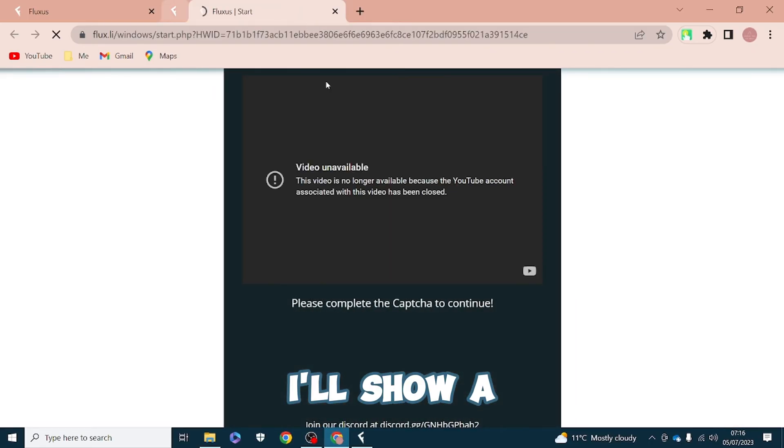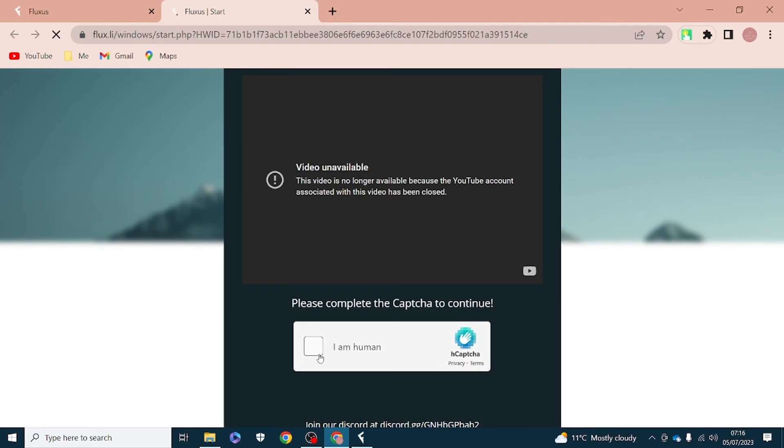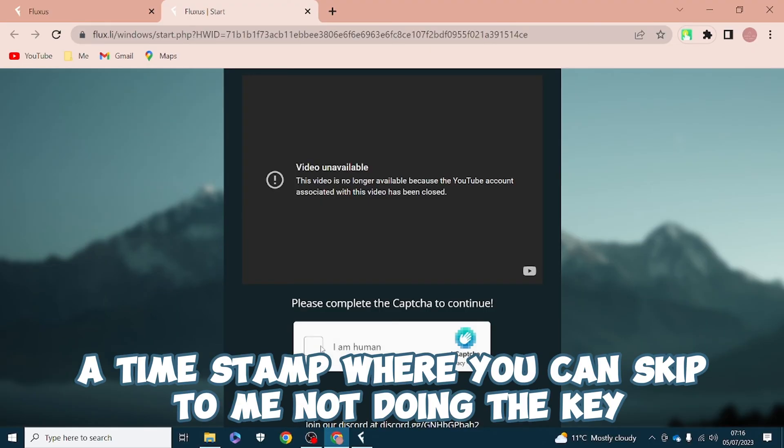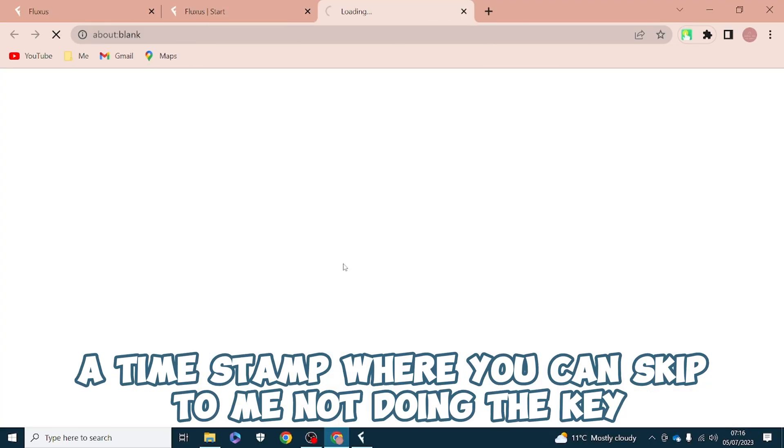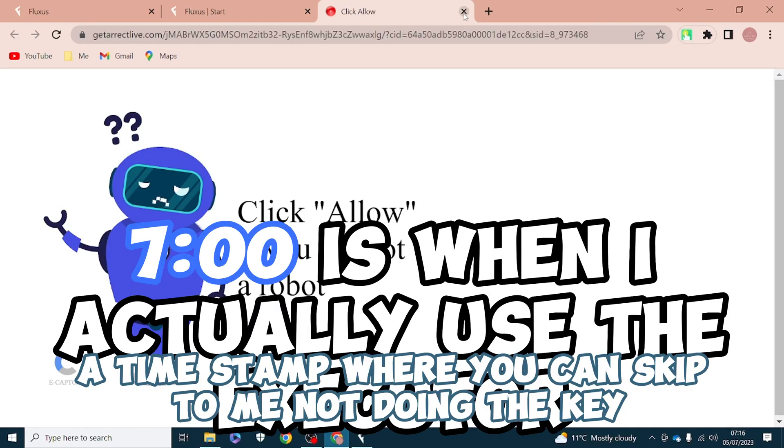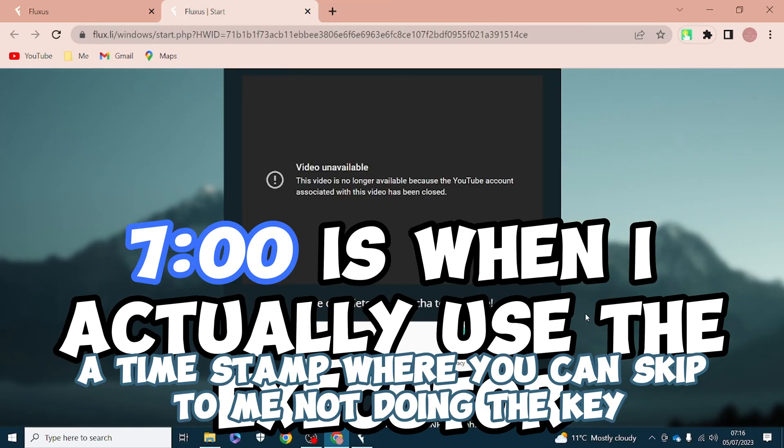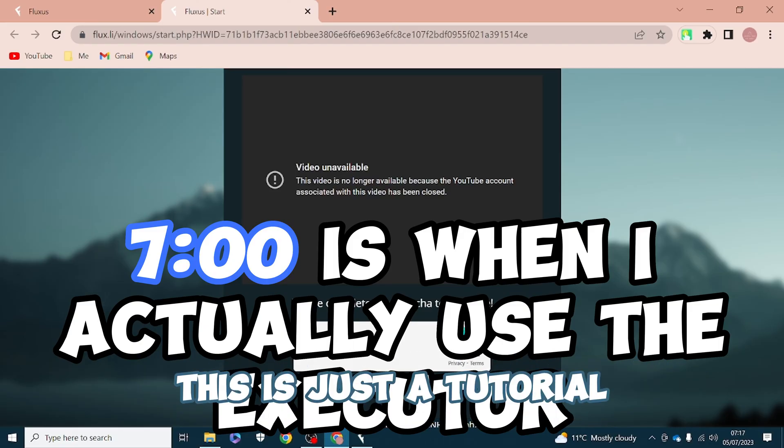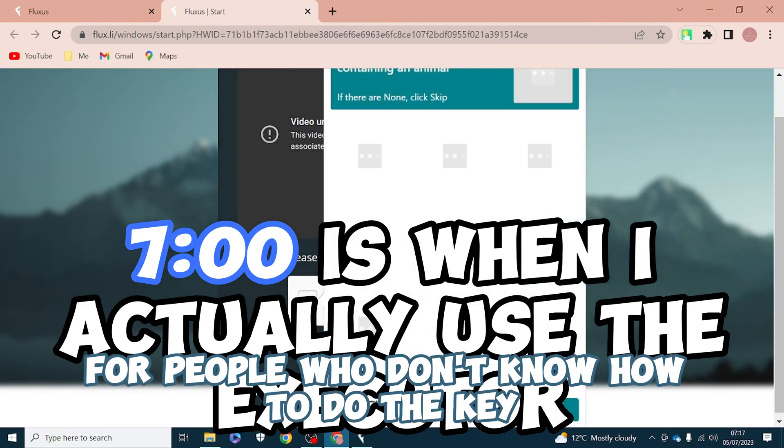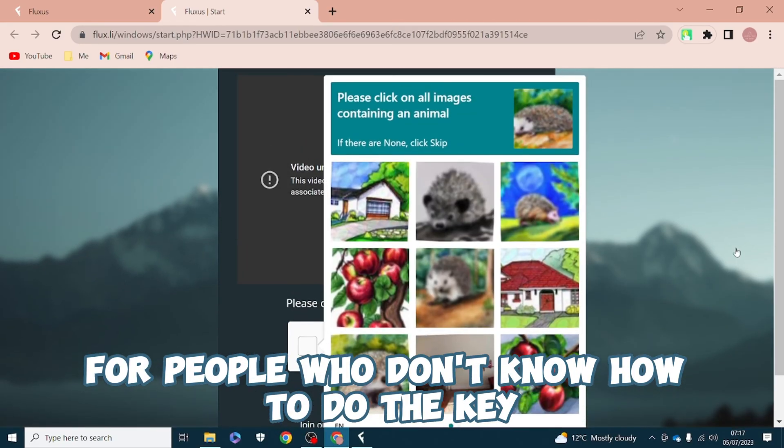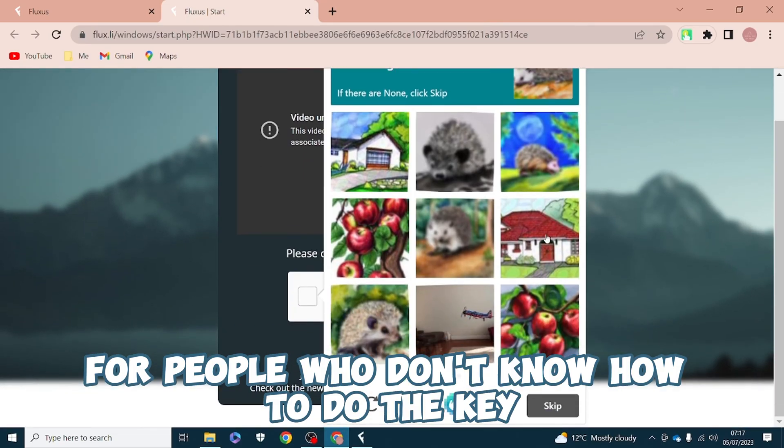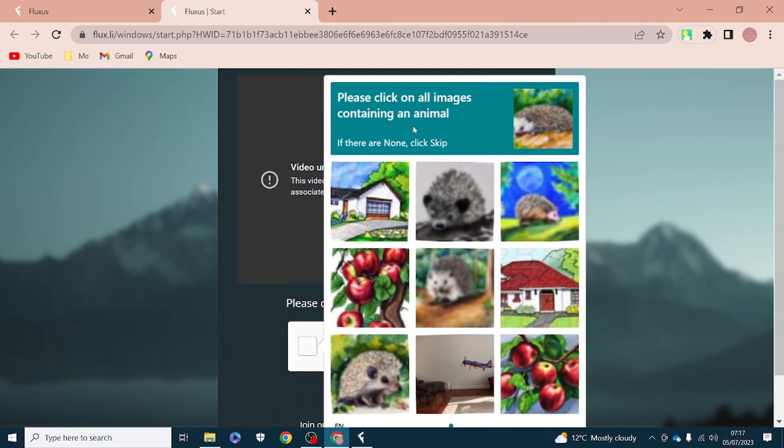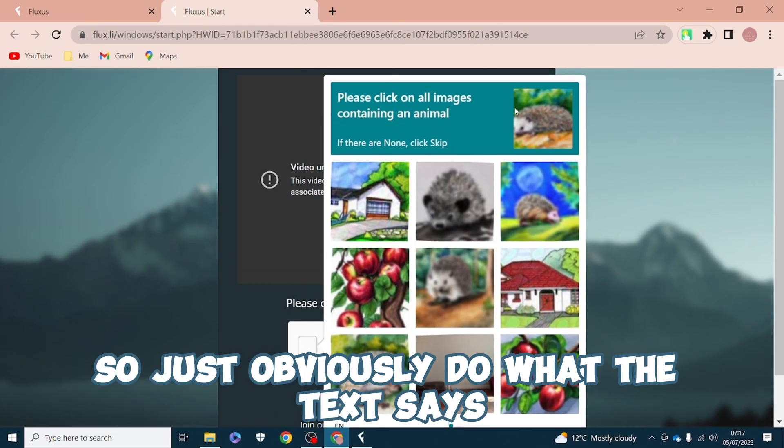I'll show a timestamp where you can skip to me not doing the key. This is just a tutorial for people who don't know how to do the key, so just obviously do what the text says.